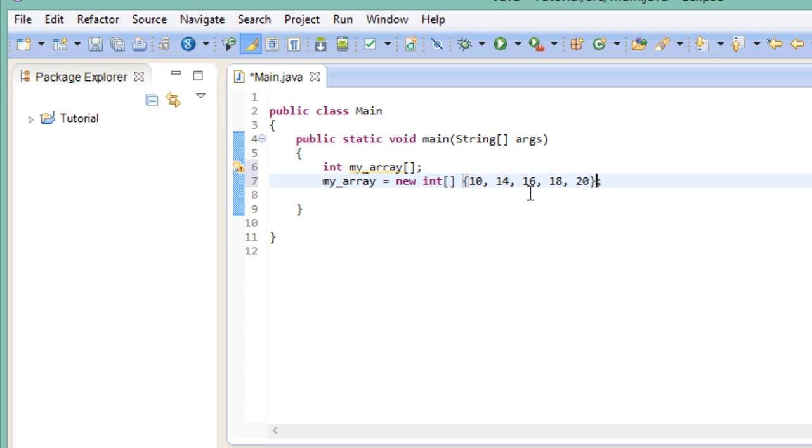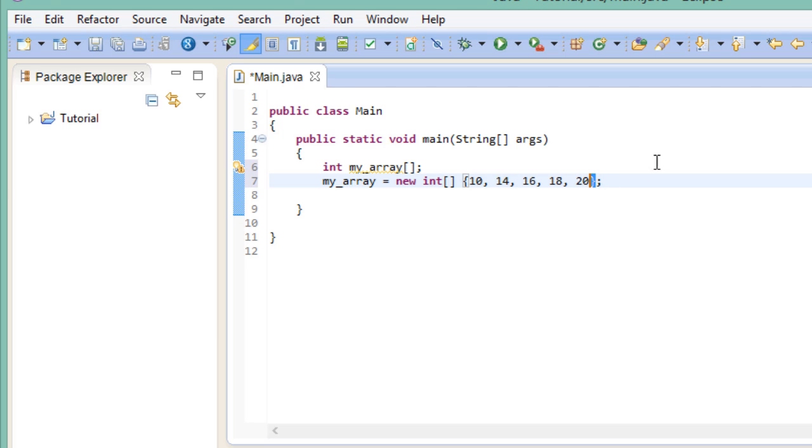The initializer list begins with an open curly brace and is followed by the values that you input. Then it is finished with a closed curly brace. So as you can see here, I've entered five different values. This means that our array has a size 5 and the elements in that array, our integers, have the following values.